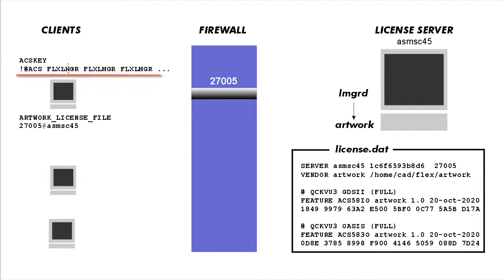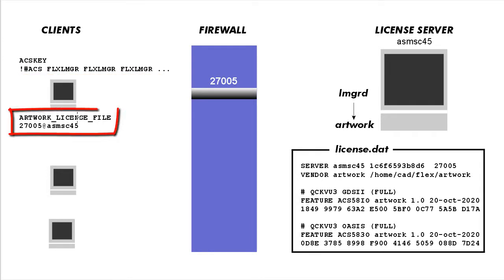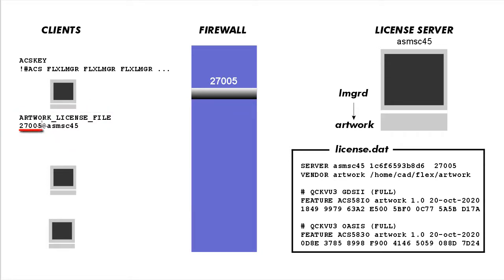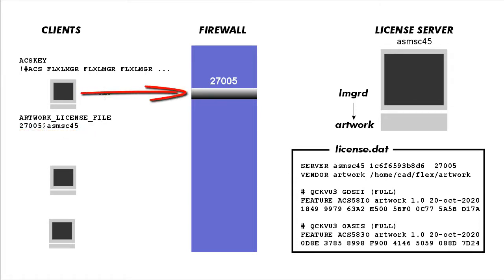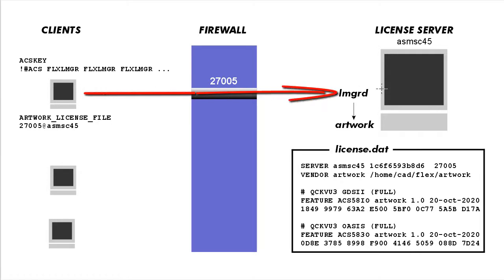So what it does then is it looks for an environment variable called artwork_license_file. And that variable should contain a port and a server name. So given it has this information, it will now send a message via TCP/IP socket to the license server. If you have a firewall and it prevents outgoing transmission, then you have to open up the port 27005.